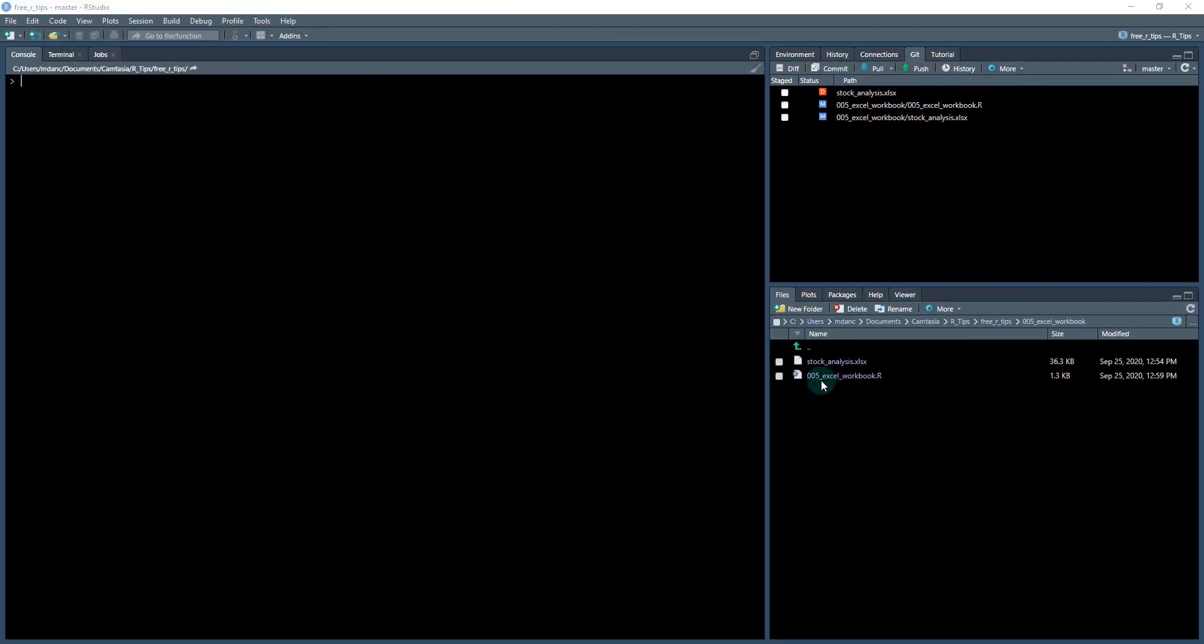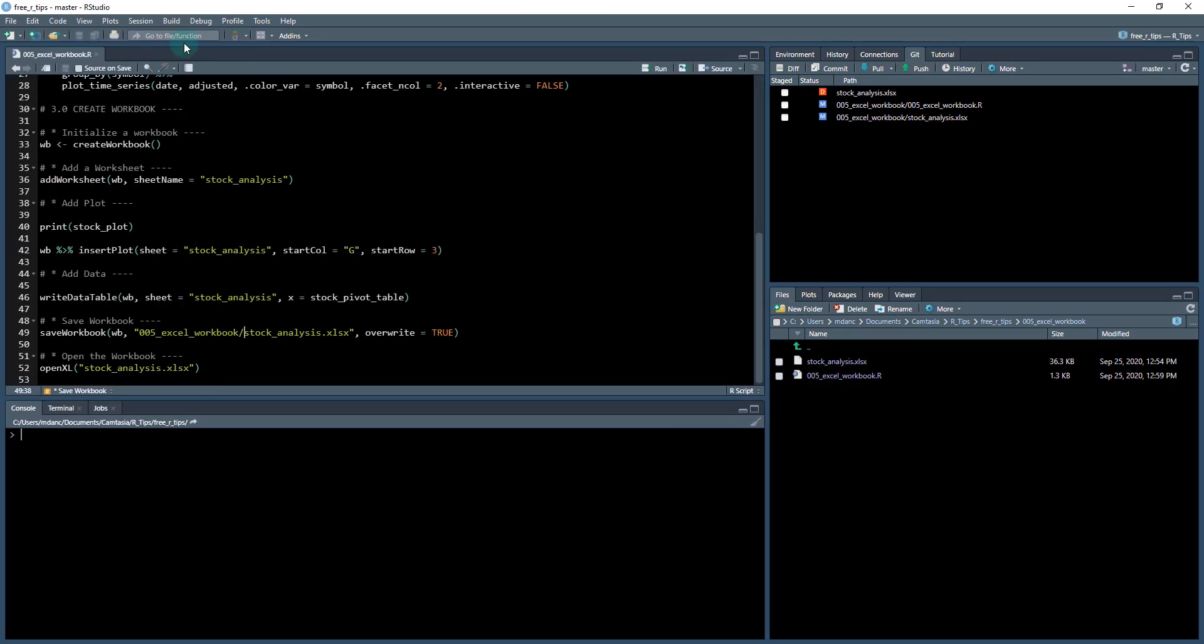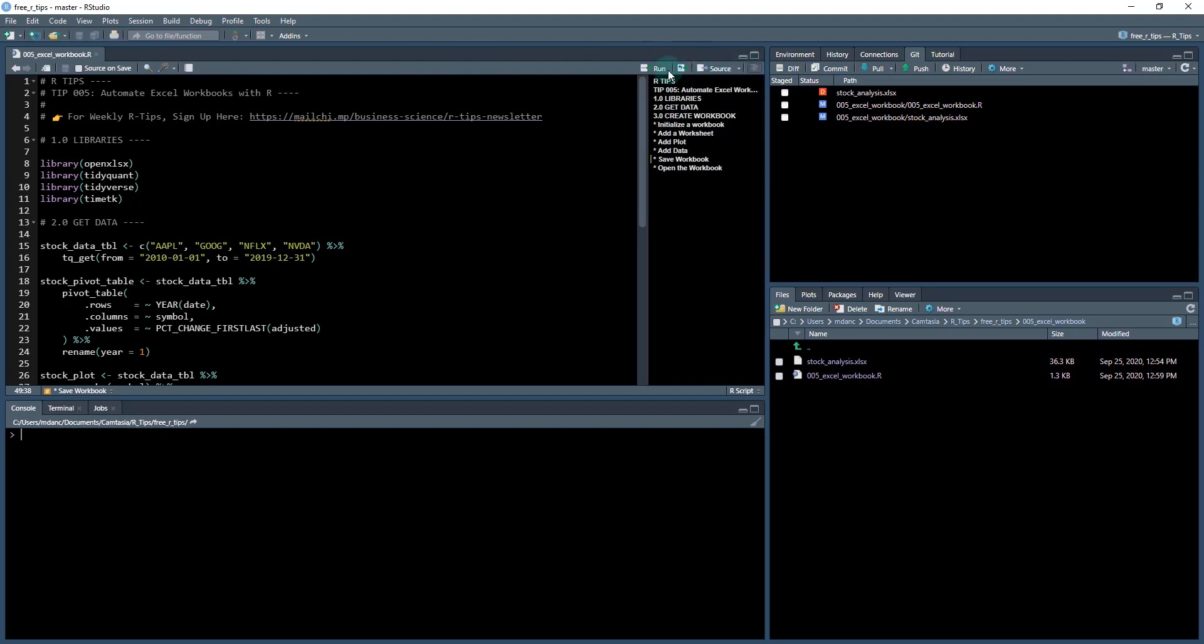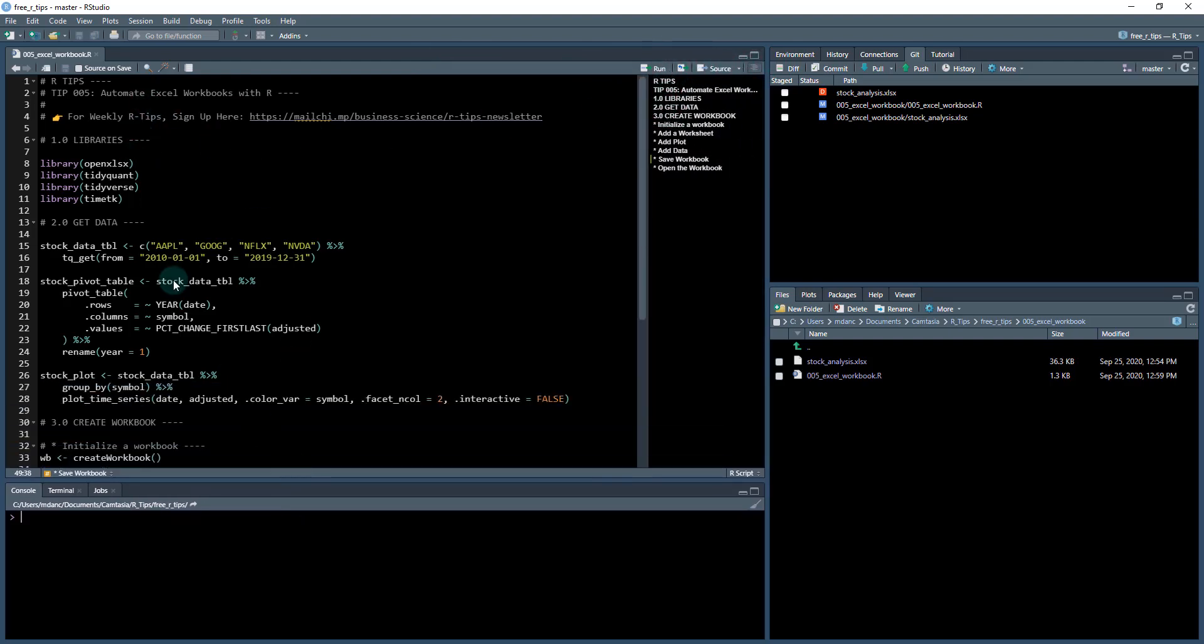Okay. To get started, I'm going to open up the 05 Excel workbook dot R file. And this is going to be the dot R file that we're going to use in order to be able to create that stock analysis dot XLSX file. I'm going to open up the outline over here, and we're just going to go down through and check out this code.